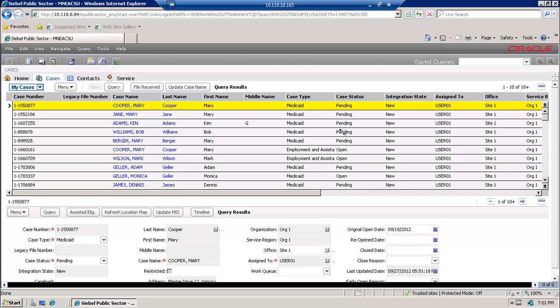We're going to do a short demo on the Siebel Tom Sawyer integration — in our case, a visualization of data for a case entity.